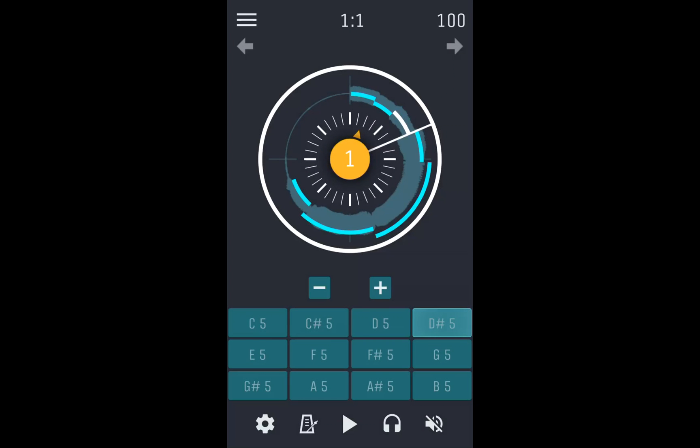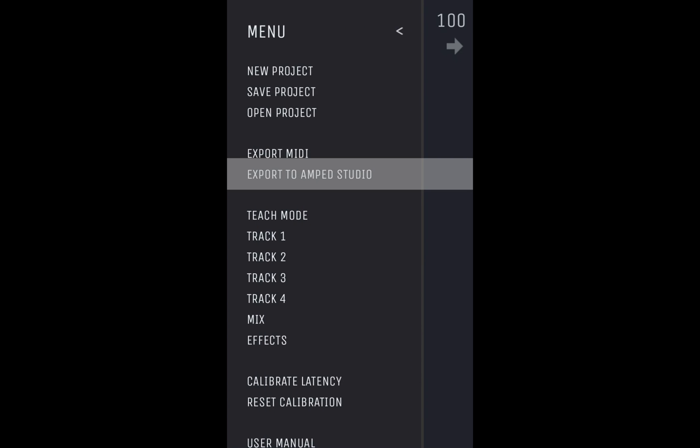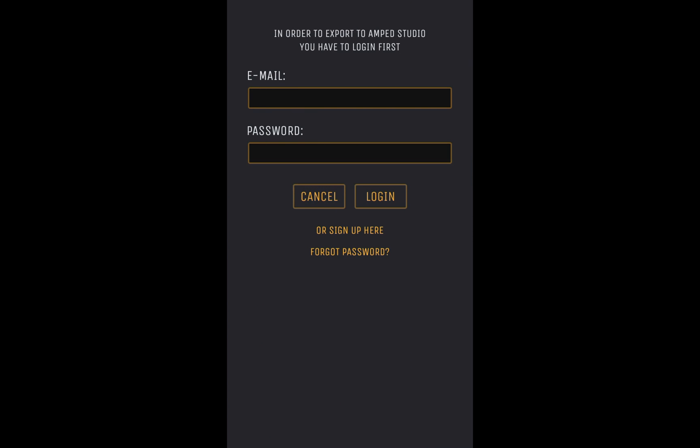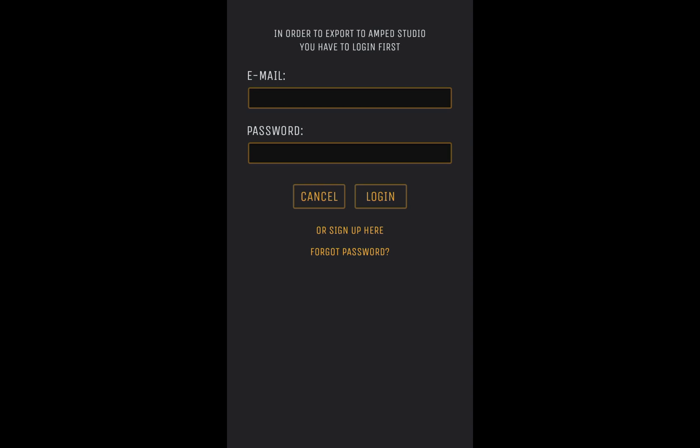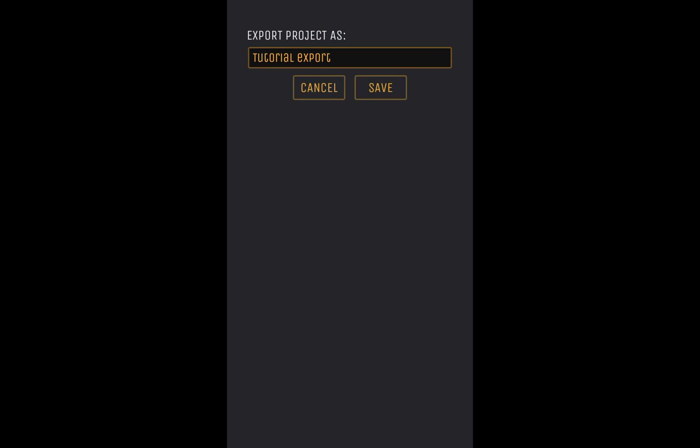Open the menu in the top left corner, and then tap Export to Amp Studio. Humbeats will now ask you to log in to your Amp Studio account. If you do not have an account, tap Sign Up here and complete the signup process from our website. Once you are logged in, choose a name for your project and tap Save to start the export.